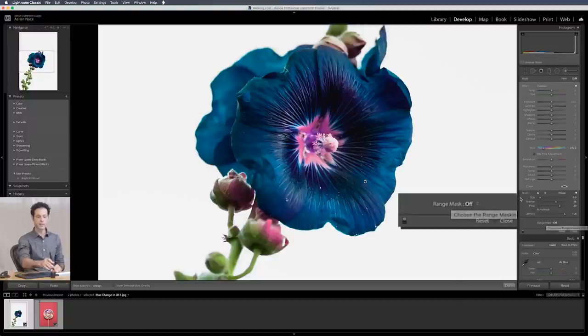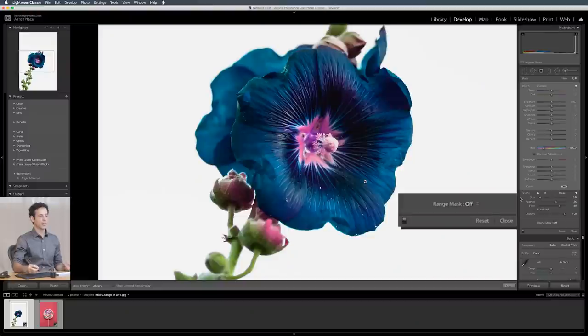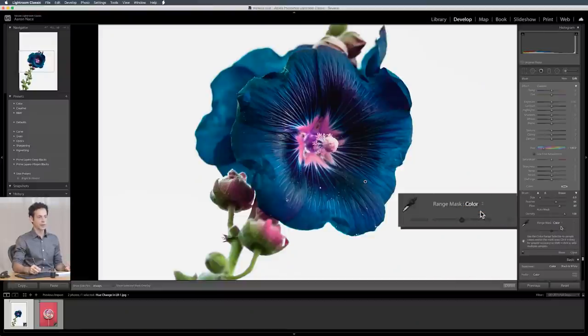So range masking basically allows you to just affect an area based on light values. So if an area is light or dark I use it a lot for masking in skies and things like that. You can also do it based on specific color values which is where this comes in really handy. Let's click right here where it says range mask and go down to color.